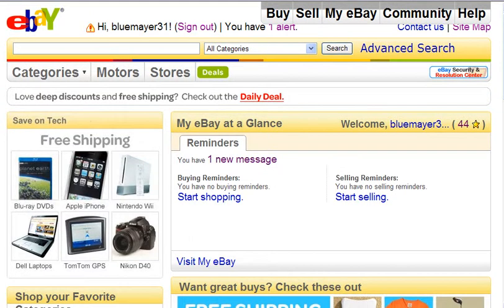In the next few videos, I'm going to take you step-by-step through the listing process on eBay, as you can watch me list one of my products on eBay.